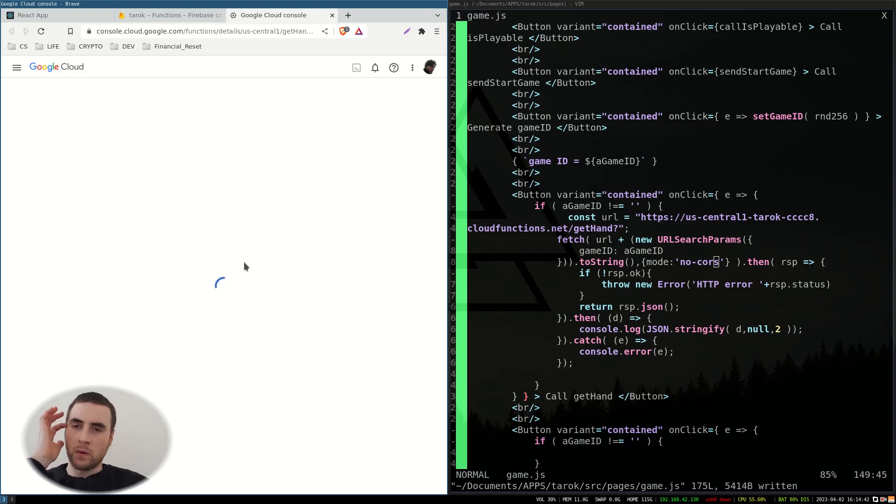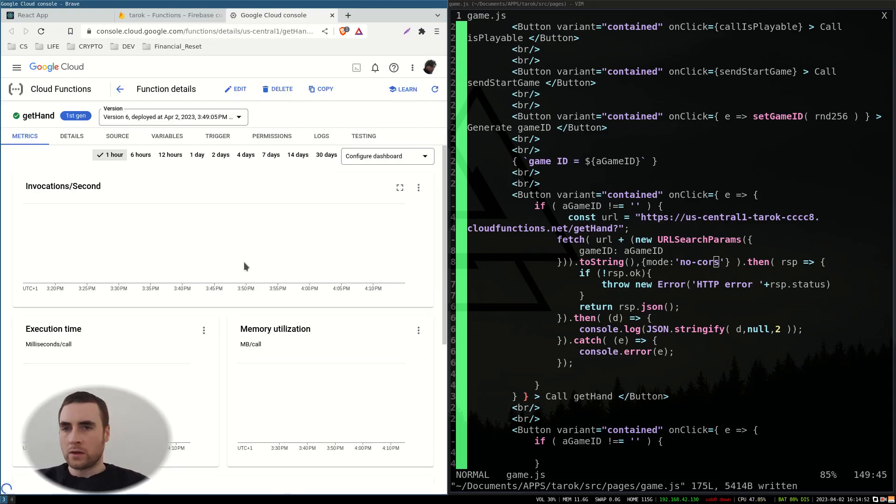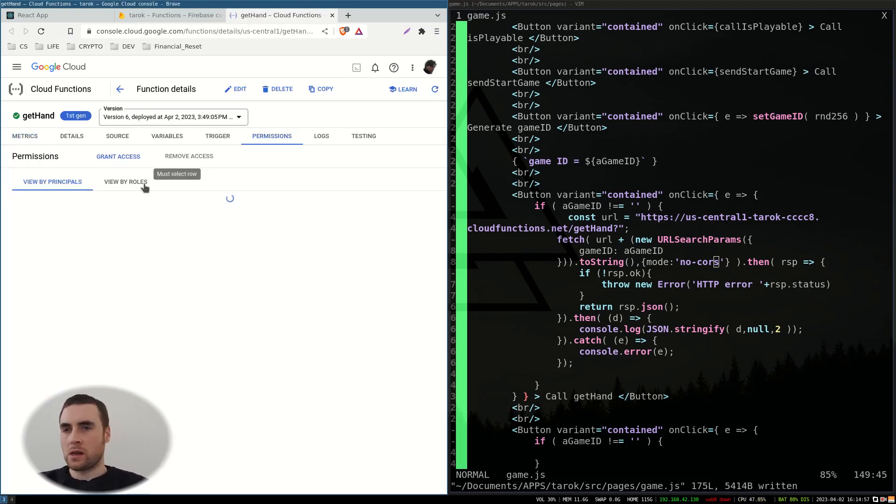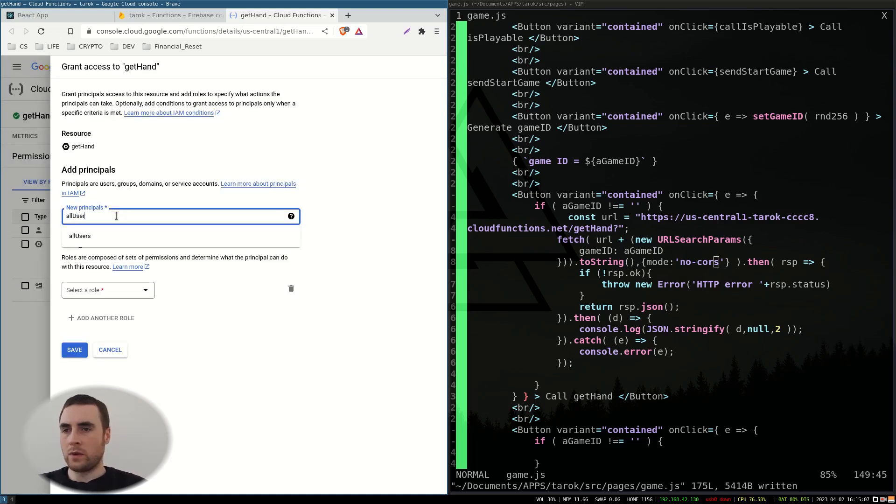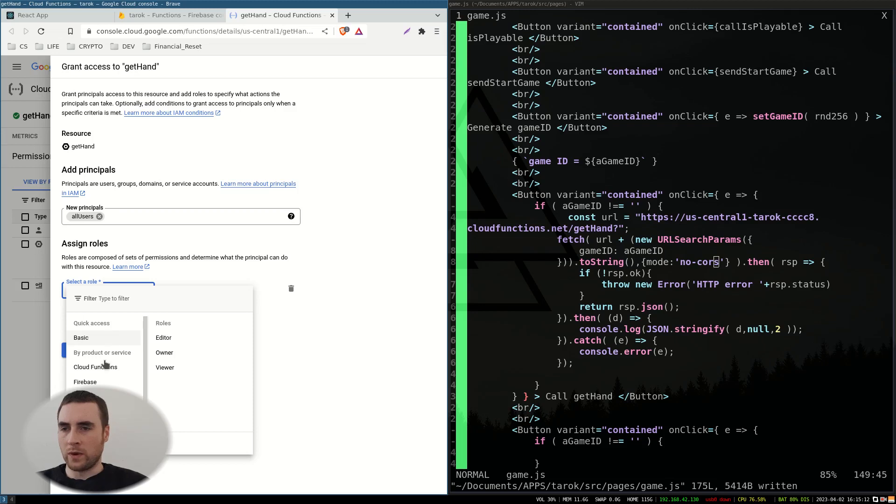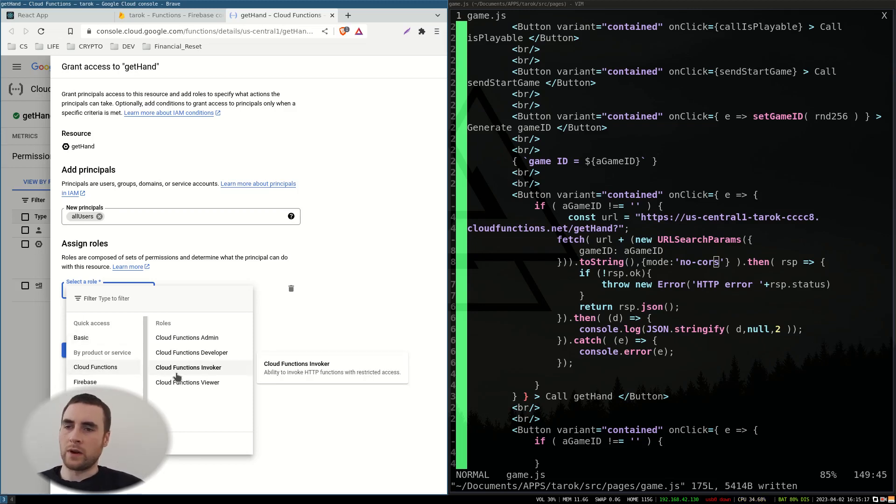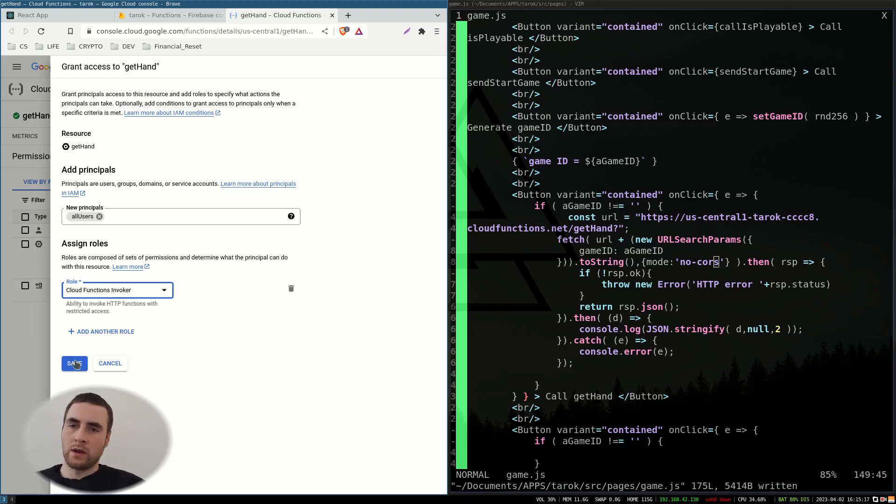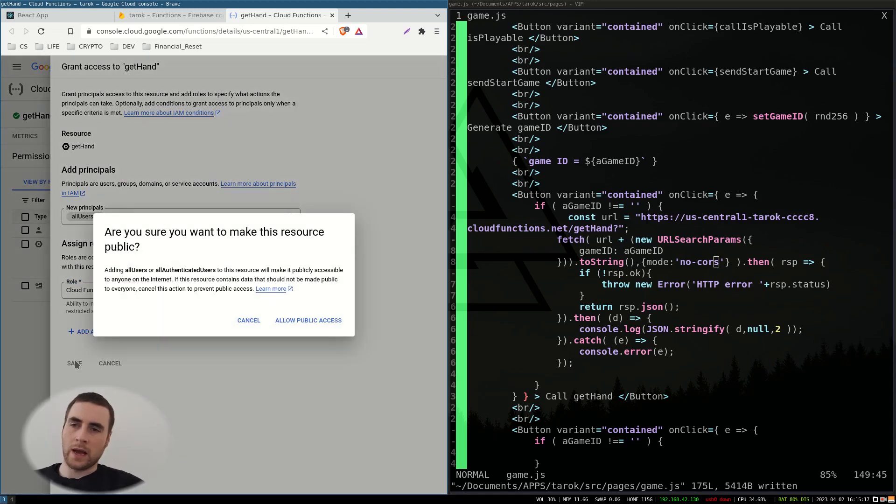Then we can get some more information about the function. So if we go to permissions and we go on access, add all users. And under the role, we want cloud functions, cloud function invoker, save, allow public access.